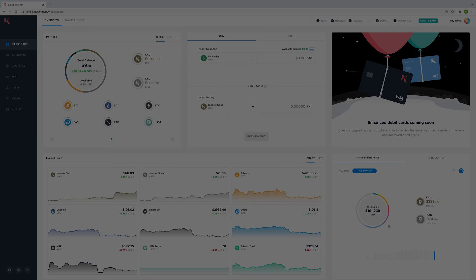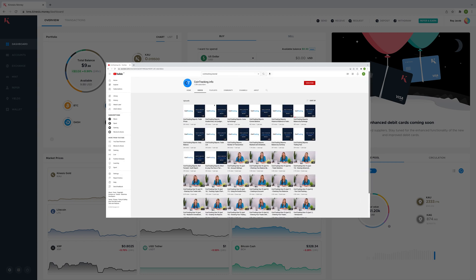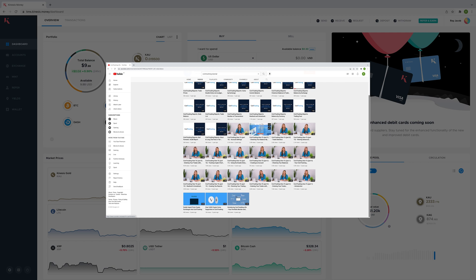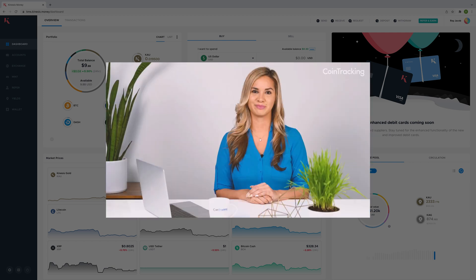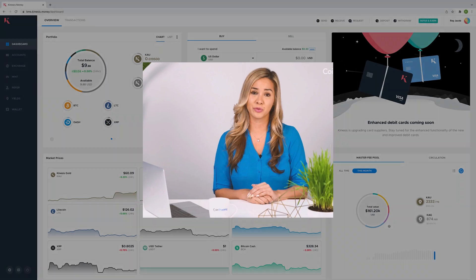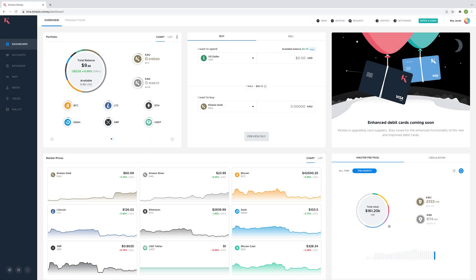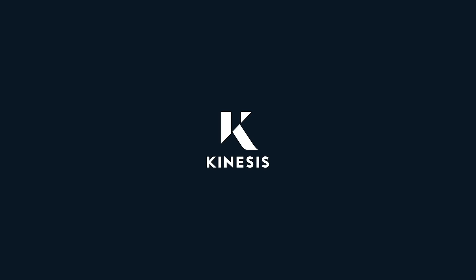Additionally, you may want to check out CoinTracking's lessons on YouTube which will help you get started with calculating your taxes and managing your reports. Thank you for watching.